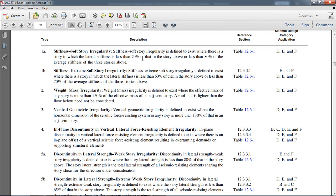For example, in a building of 10 or 11 stories, if any story has stiffness less than 70% of the story directly above, a soft story irregularity exists. The second condition is if any story has stiffness less than 80% of the average stiffness of the three stories above. If either condition is met, soft story irregularity exists.